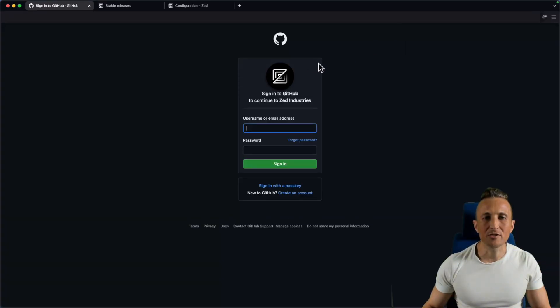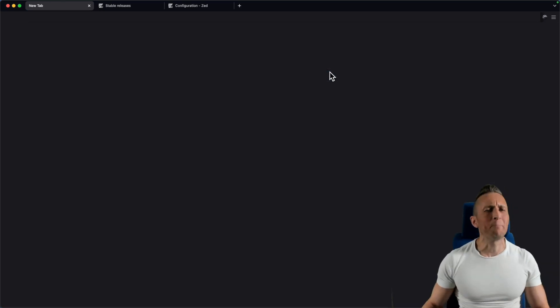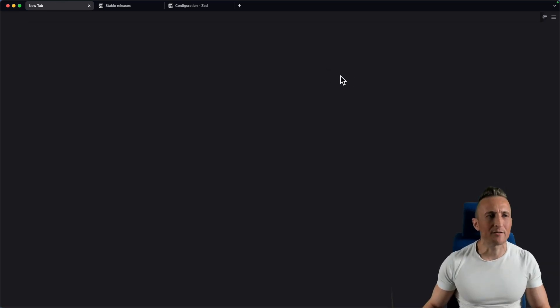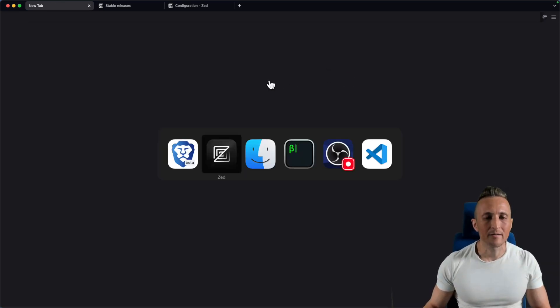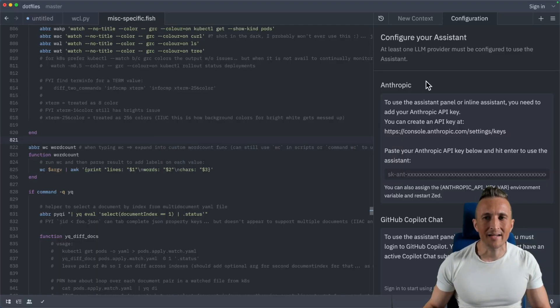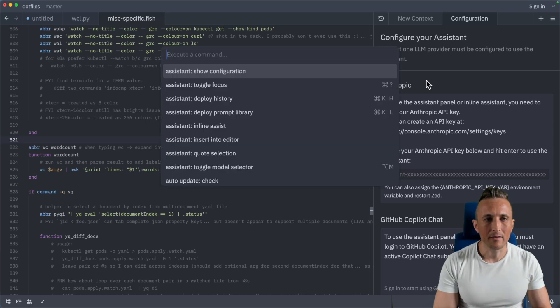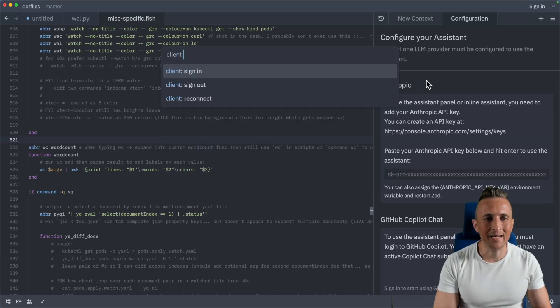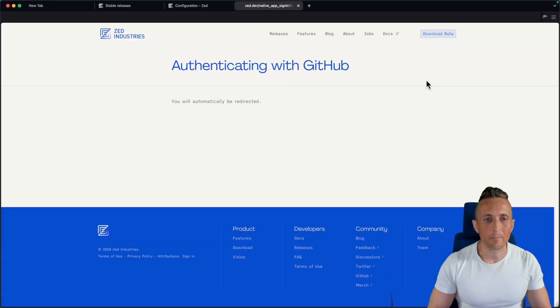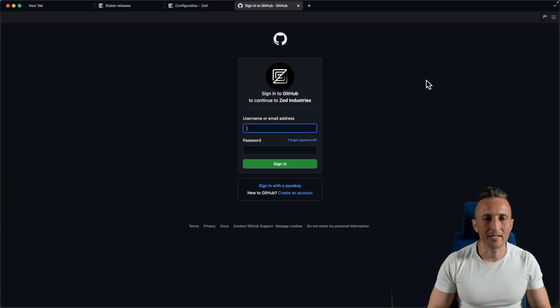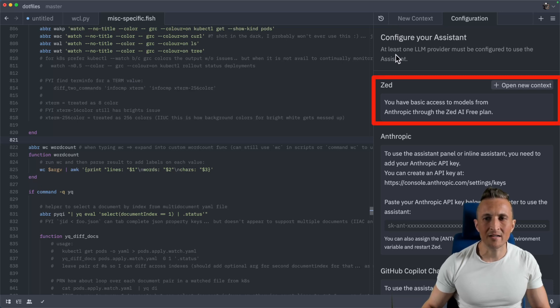And you can do that from their website to set up an account here. Once you've set that up and you've authorized to be able to provide basic information from your GitHub profile, then you can come back to Zed here. And if you look for a client and then sign in, that should sign you in. And then once that's done, you're brought back and you can see I have basic access.